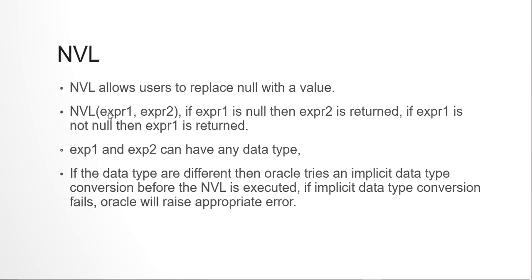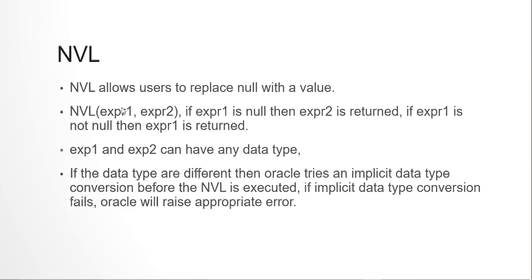Now expression one and two can be any data type. But before performing an NVL, Oracle will check whether expression one and expression two, if they are of different data types, can it implicitly change the data type. If it is not able to implicitly change the data type, even if your expression one is having not null values, still it will throw an error. Because the data types of NVL1 and NVL2 should be matching. If not matching, Oracle should be able to do an implicit conversion.